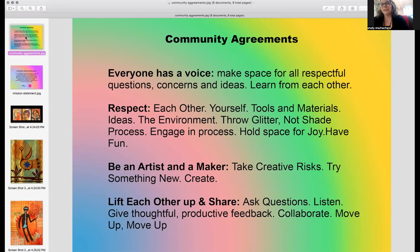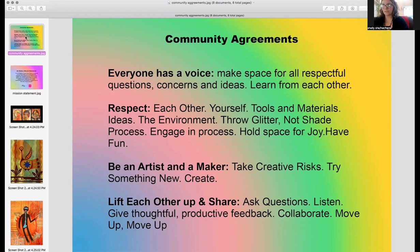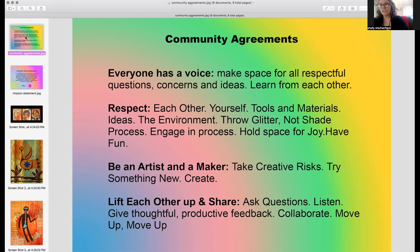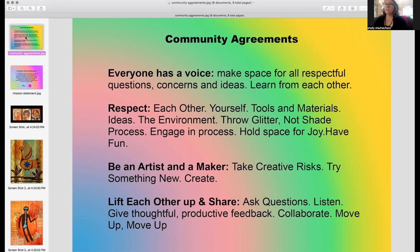Be an artist and a maker, take risks, try something new and create. Hopefully you'll learn something about yourself today, and maybe this person that I'm going to share with you. Lift each other up and share, ask questions, listen, give thoughtful productive feedback, collaborate, move up. So we're here to uplift each other through art making.